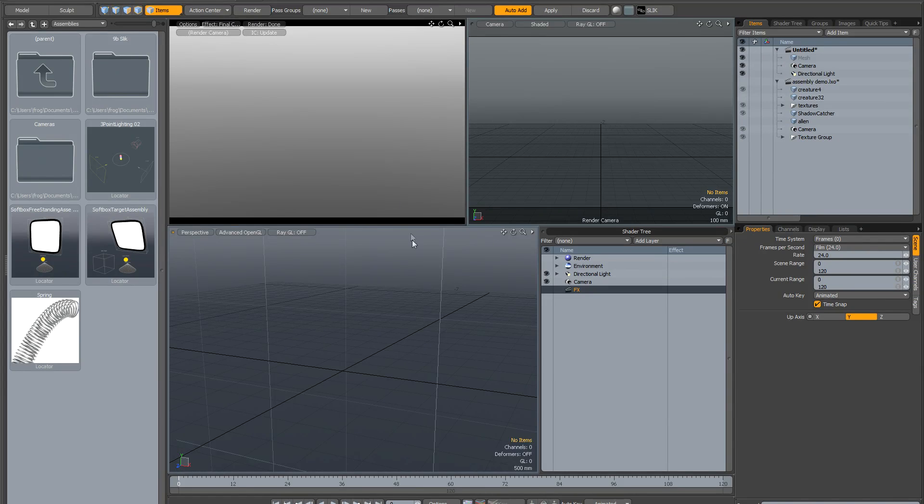With the release of Modo 601 Service Pack 1, you'll notice there are a couple of new preset assemblies: a softbox freestanding assembly and a softbox target assembly.